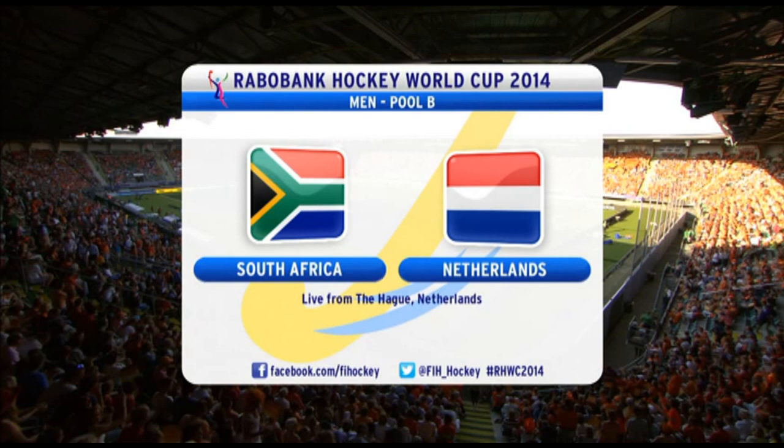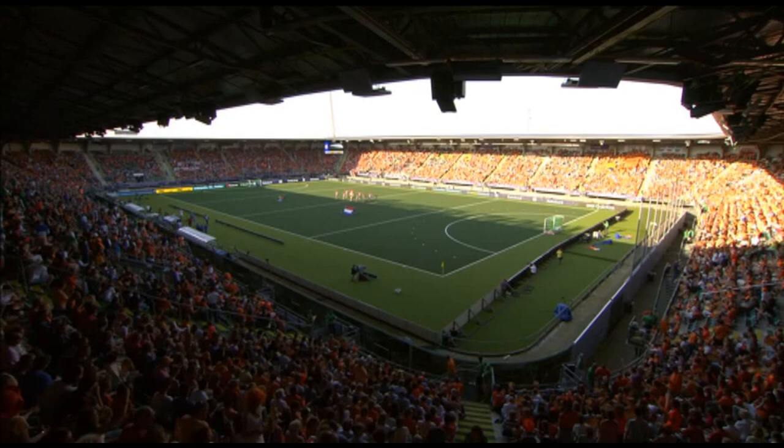It's Day 8 of the Rabobank Hockey World Cup 2014 from The Hague in the Netherlands, and it's South Africa versus the Netherlands.